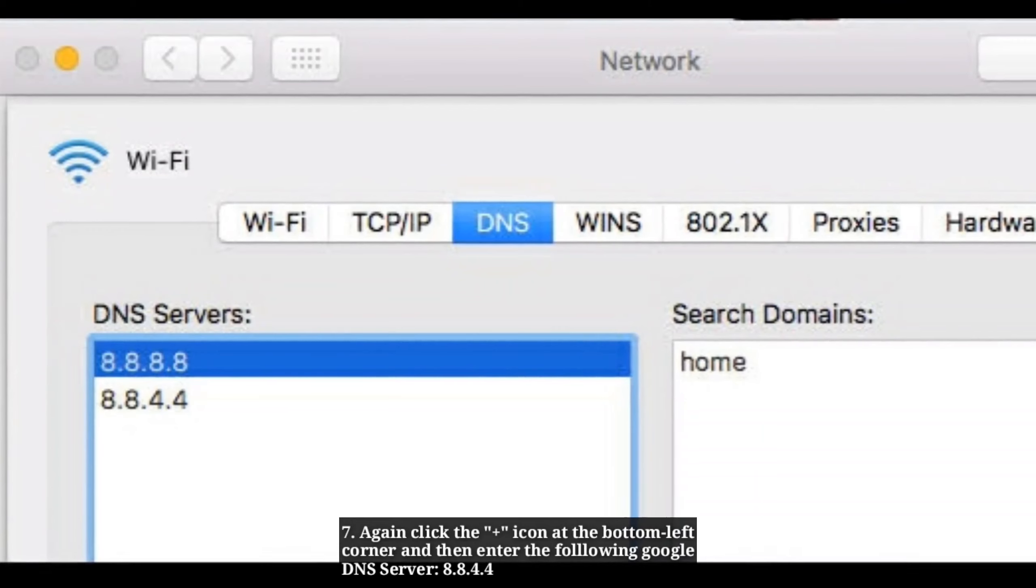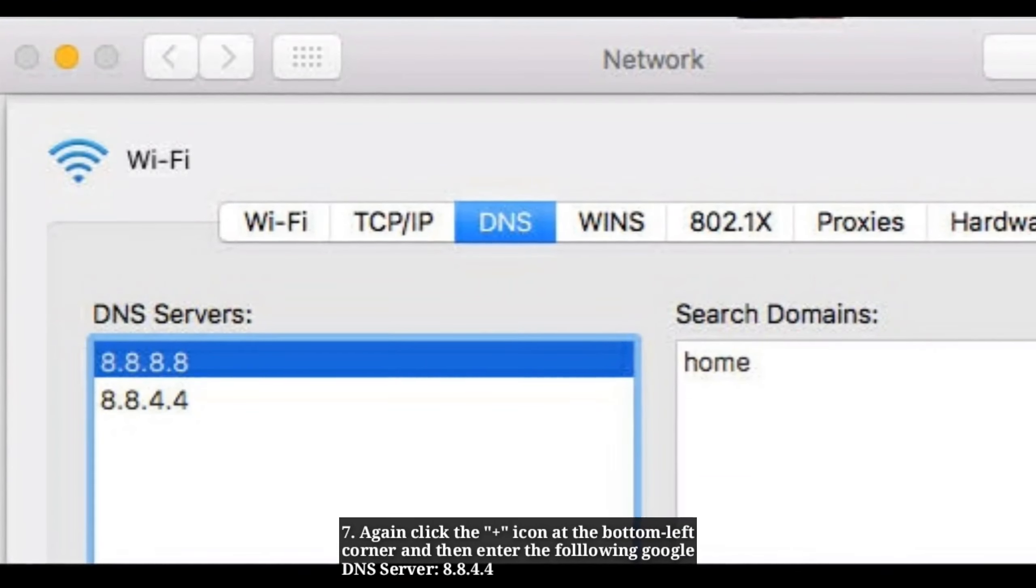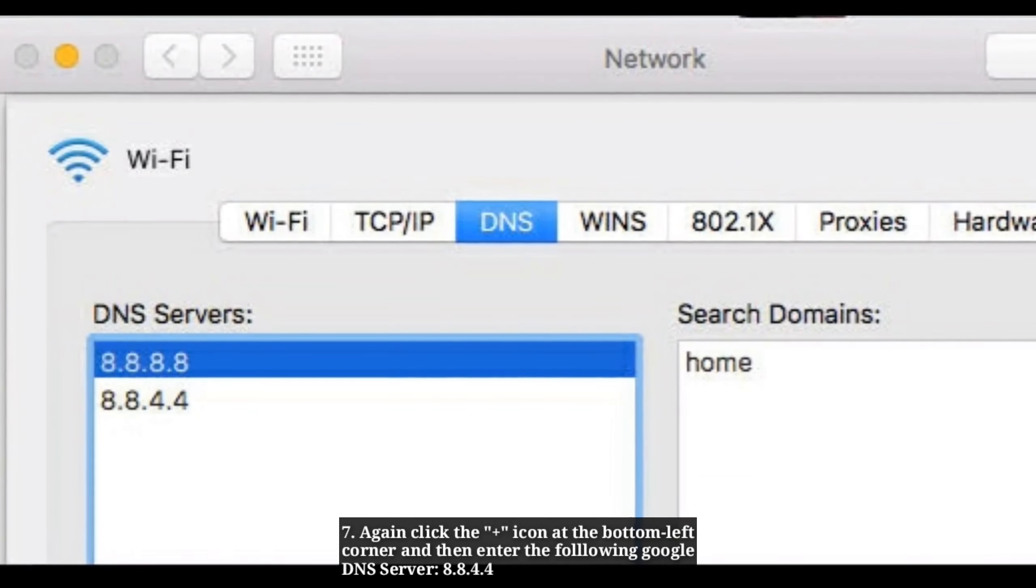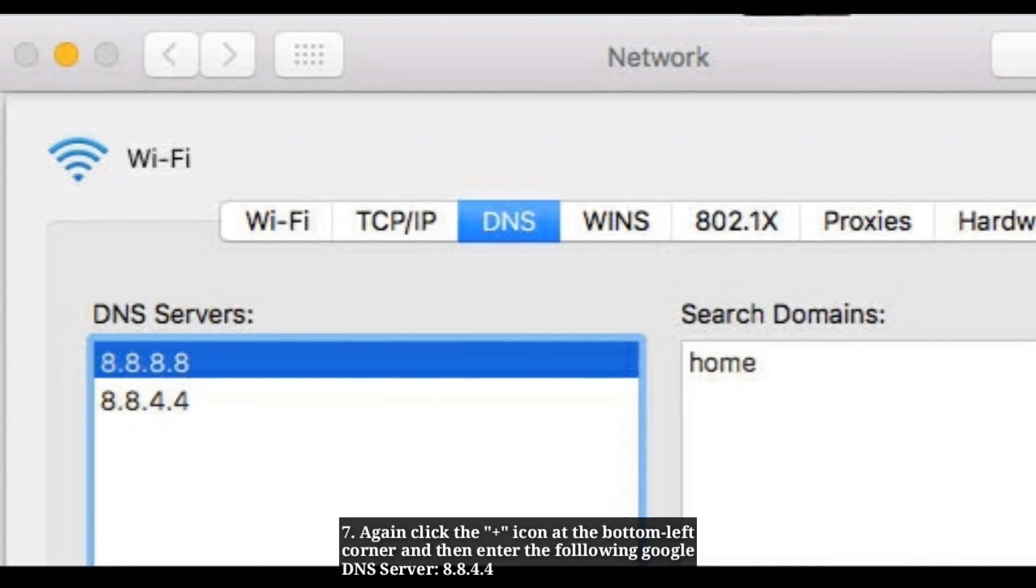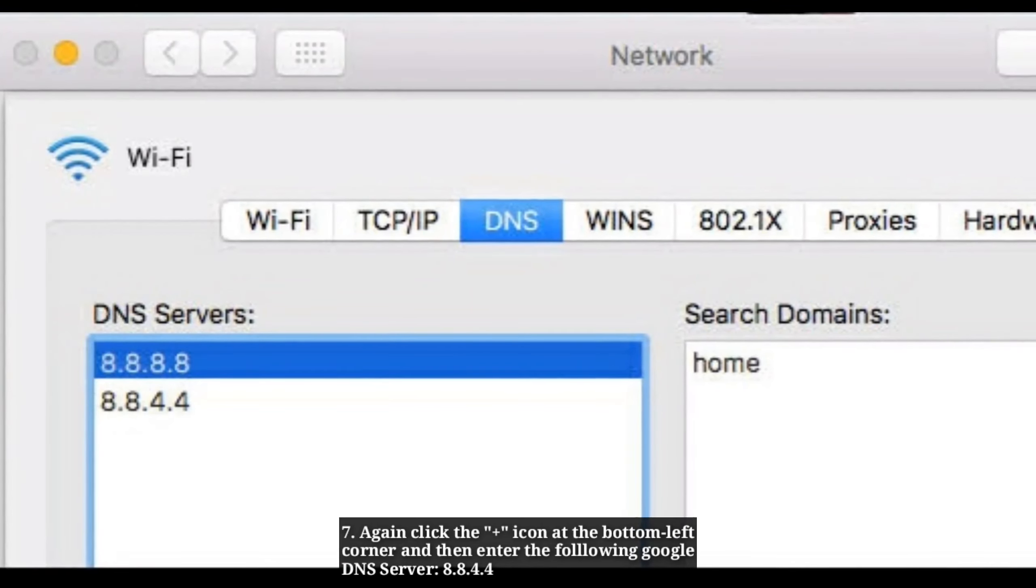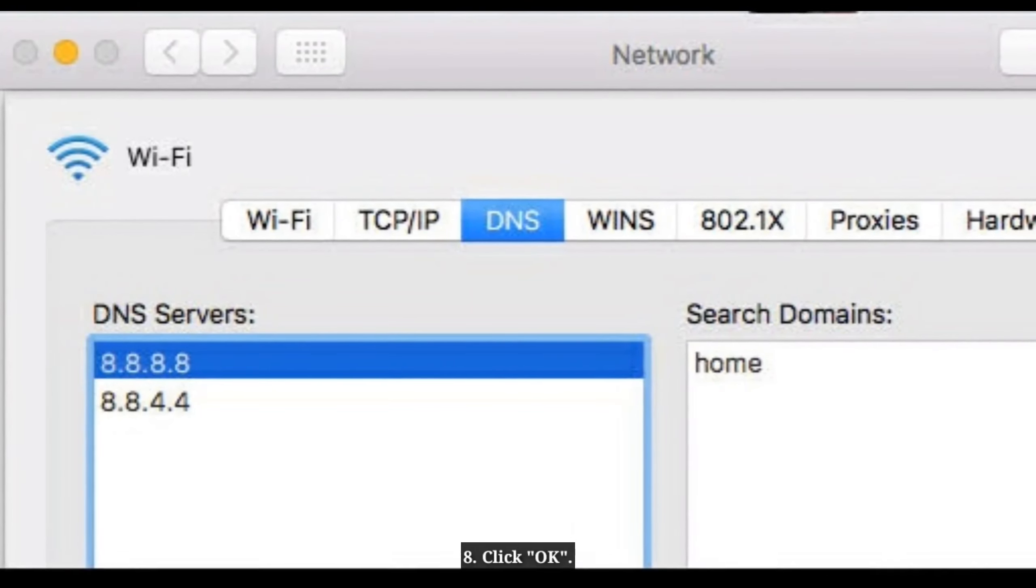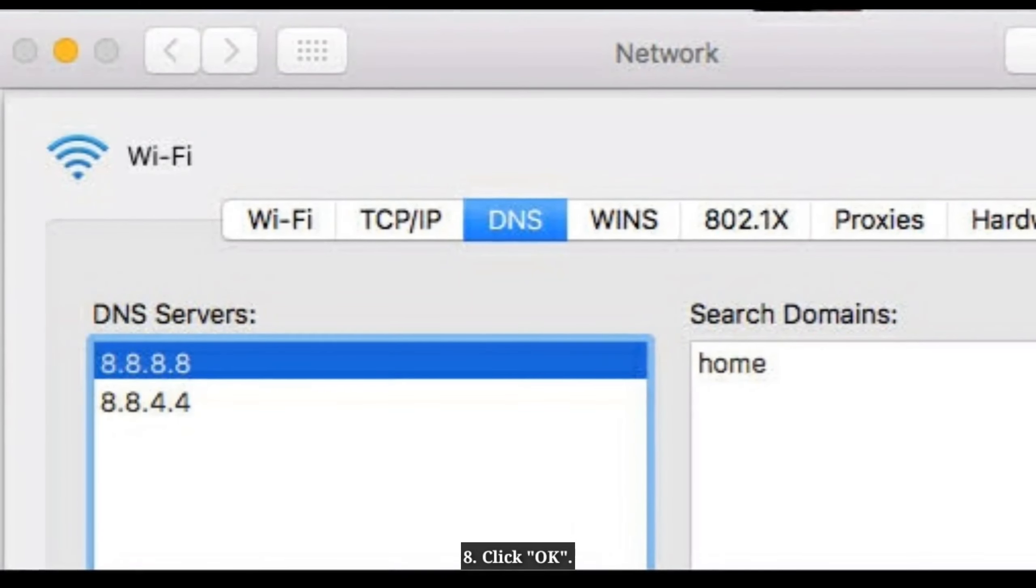Again, click the plus icon at the bottom left corner and enter the second Google DNS server: 8.8.4.4. Click OK.